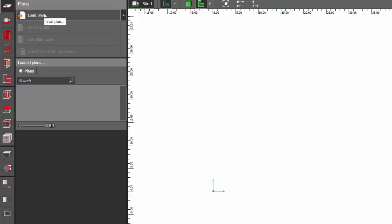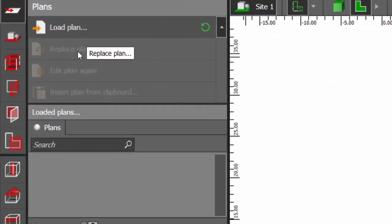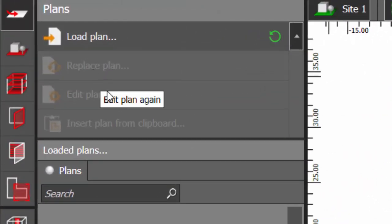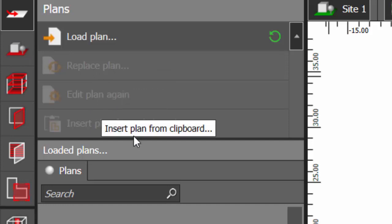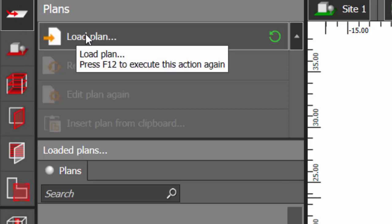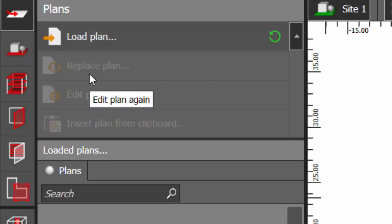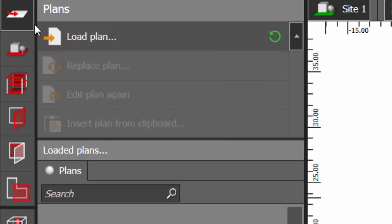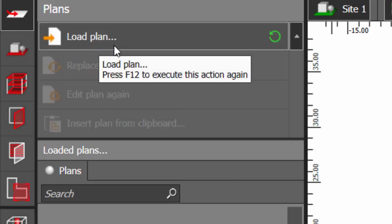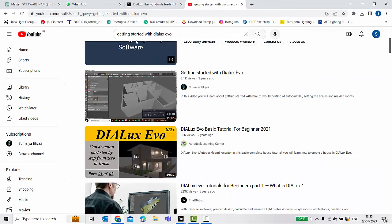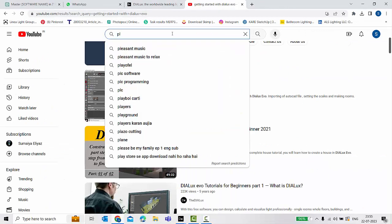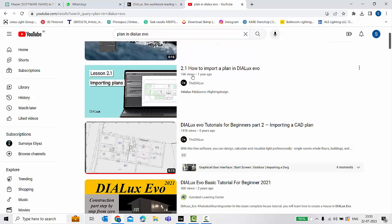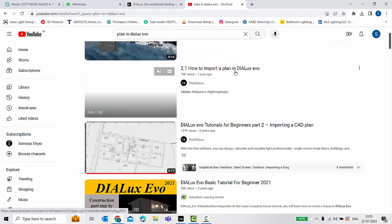Like, first one is Plan. This is basically where you need to load an AutoCAD plan. You can use this tool, then once you load this tool you can even replace it, you can edit it, and you can even import the image. So first tool, when you are learning this tool, make sure you're practicing all the sub-tools available here. Again, if you want to search in YouTube what are this plan, you have to use the proper keyword. Like, search 'Plan in DIALux Evo.' See, you have a tutorial here - How to Import a Plan in DIALux Evo.